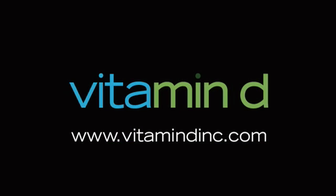Thank you for watching this demonstration of vitamin D video. For more information, please go to vitamindinc.com.